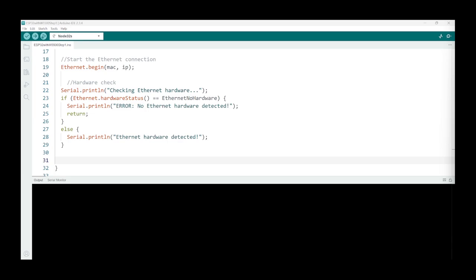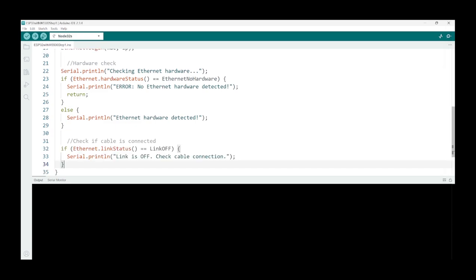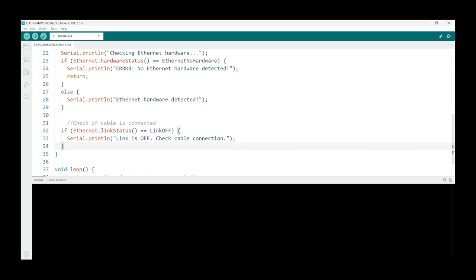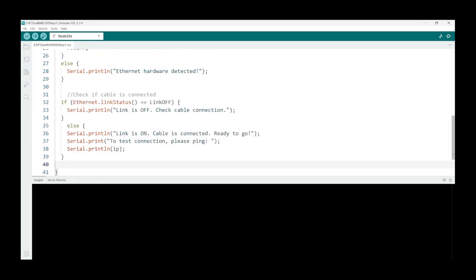Great, so now that you know it's all connected and working correctly, you can add more functionality to the code. So as a next step let's check if the cable is connected. To test if the LAN cable is connected we can use the following code. So just type in Ethernet.linkStatus, and if the link status is equal to LinkOFF, then we can just say link status is off. Else, link status is on, cable is connected and we're ready to go. And then we can also test the connection by pinging the IP address and we just print that to the serial monitor as well.